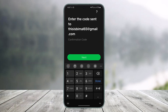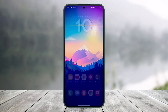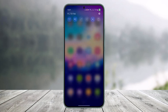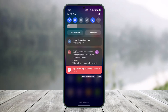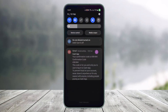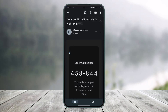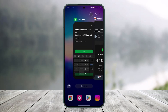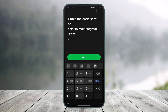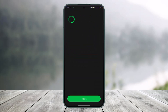Now when you tap on it, it'll ask you to simply enter the code that was sent to your email. So next what you have to do is go ahead and open up your mailbox and check if you have received any type of code from Cash App — as you can see over here, 458844. So I'm going to come back and simply type that code in and then hit the next option.